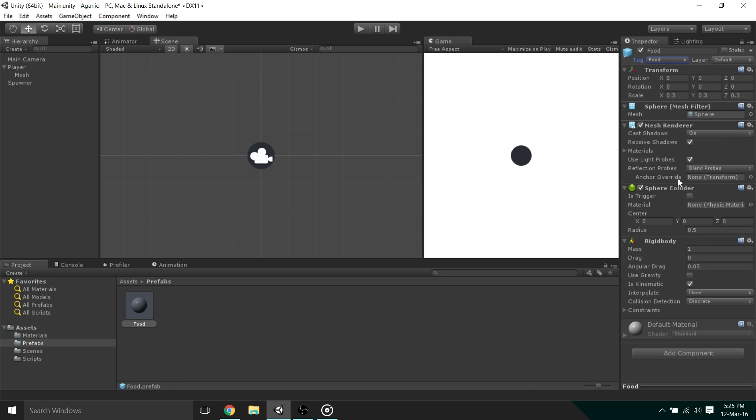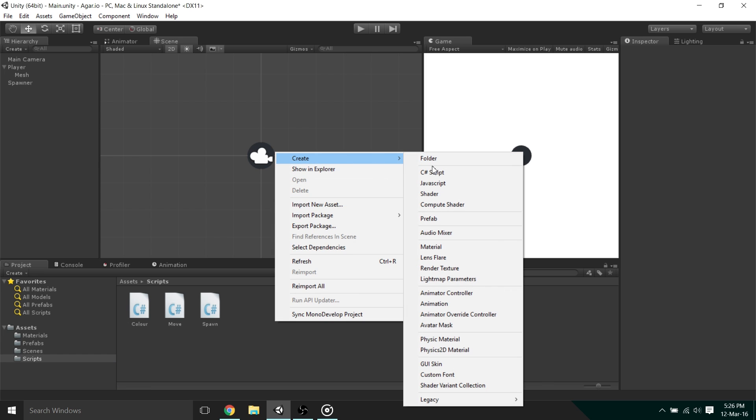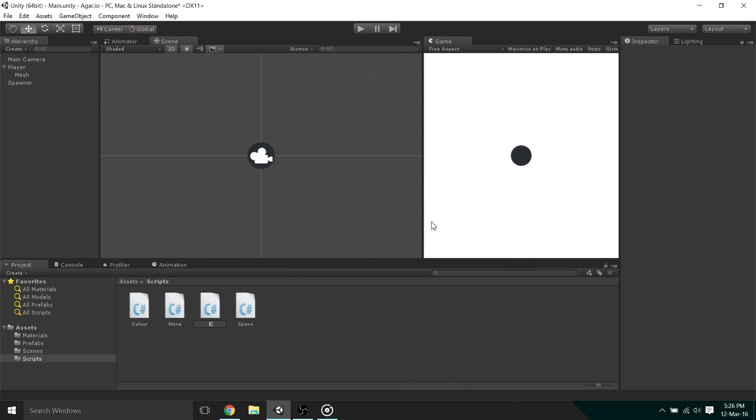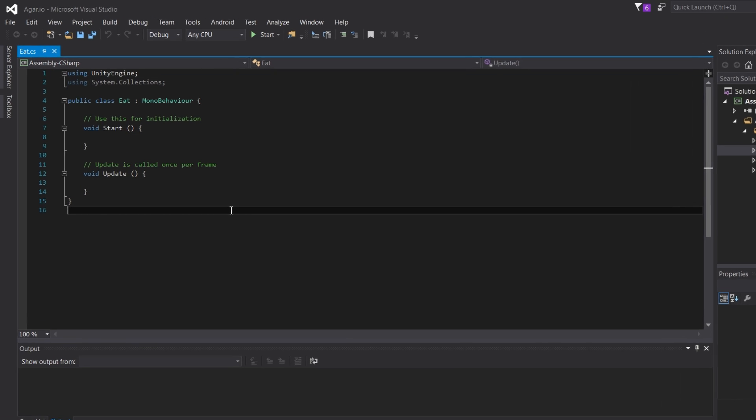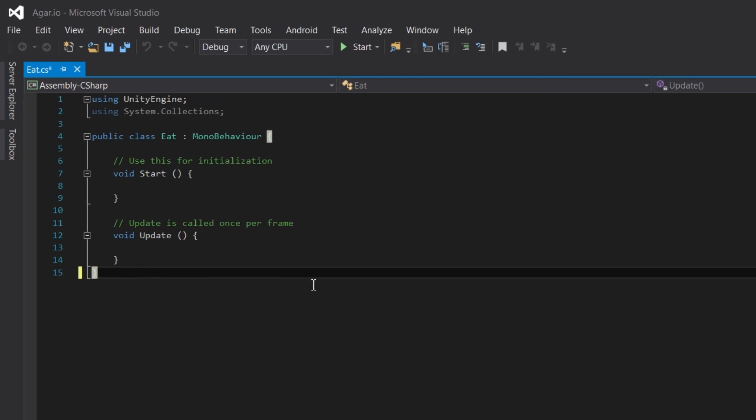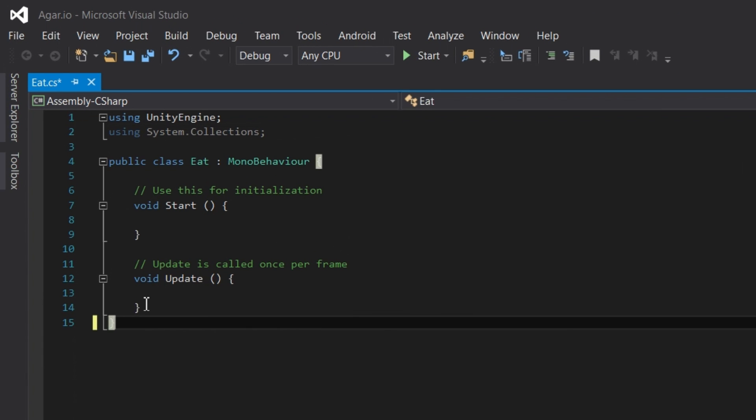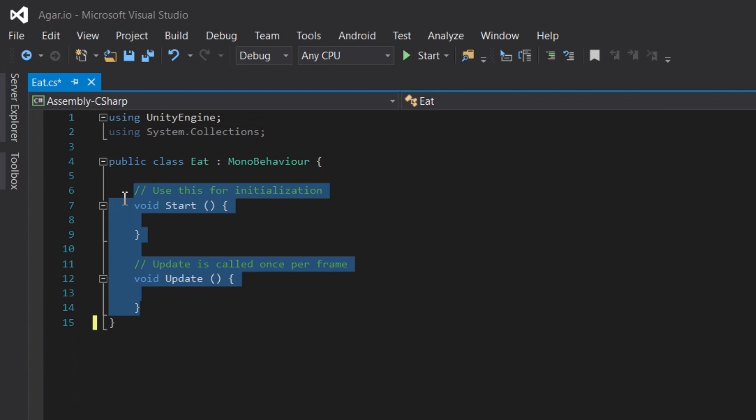Now, we can begin writing the code that will check the collision between the player and the food. So, in our Scripts folder, create a new C-sharp script. Once that's been opened in your IDE of choice, likely MonoDevelop, we can delete the default function calls that Unity provides.